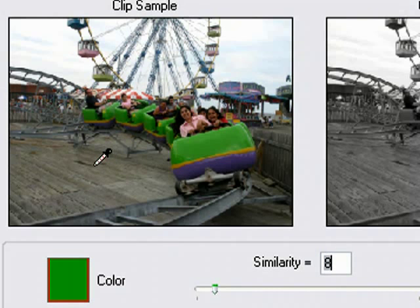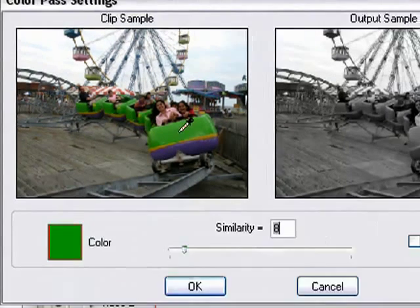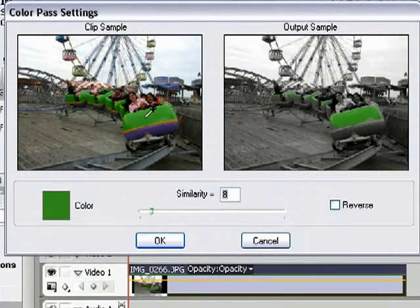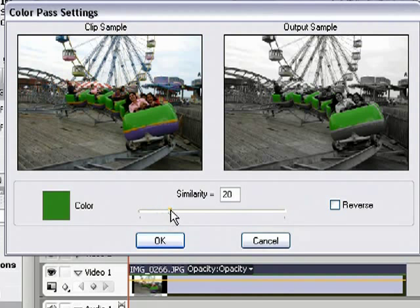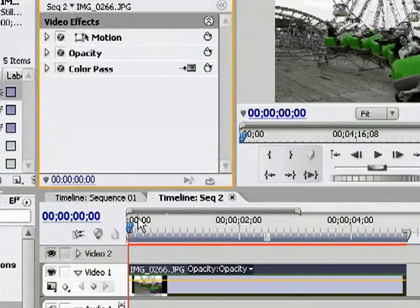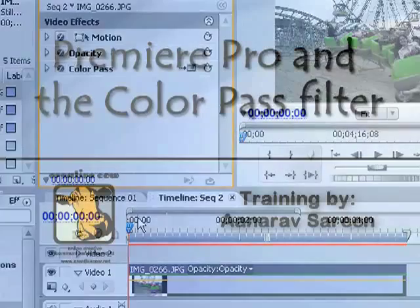If I take my eyedropper tool and click on the color green, you'll notice that part of the color green is returned to us in the output. To get more shades of green back, simply bump up the similarity to about 20 or more if required, and hit OK. As soon as I hit OK, you'll notice that we've successfully recreated this effect.